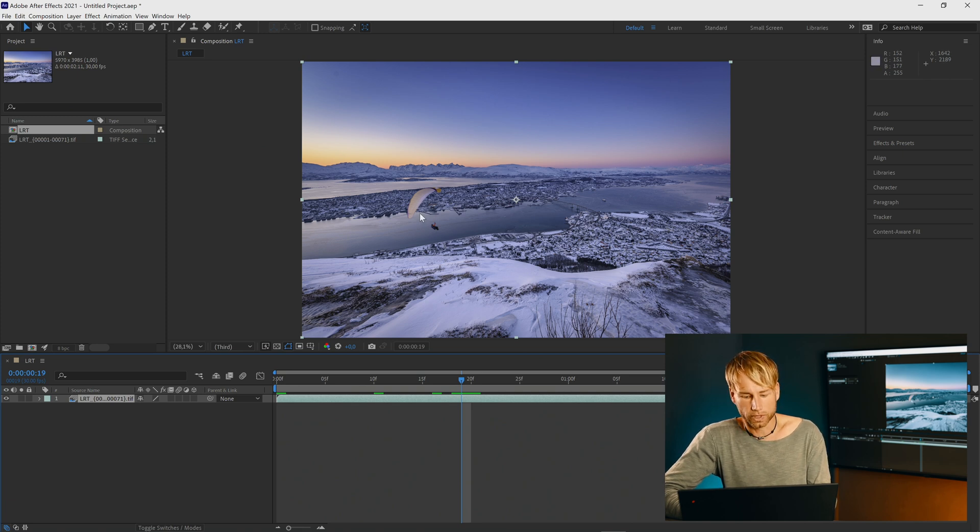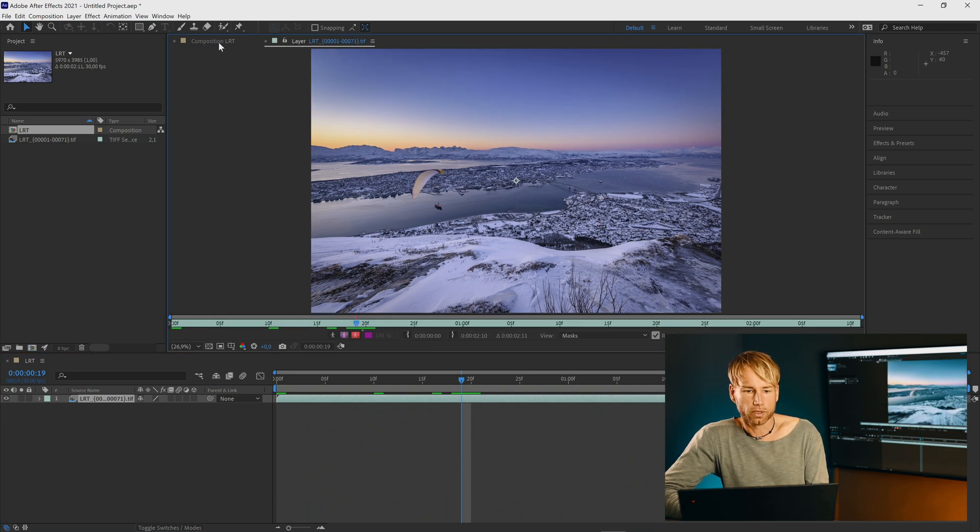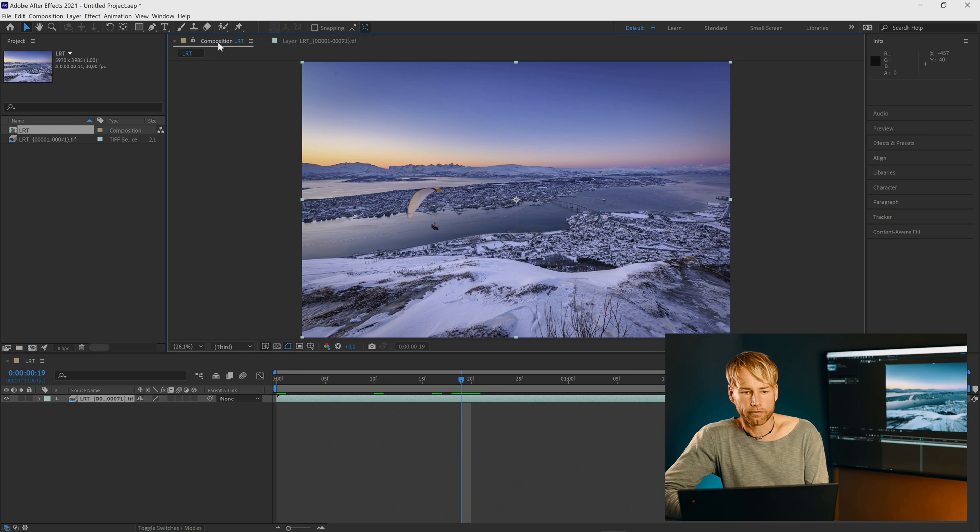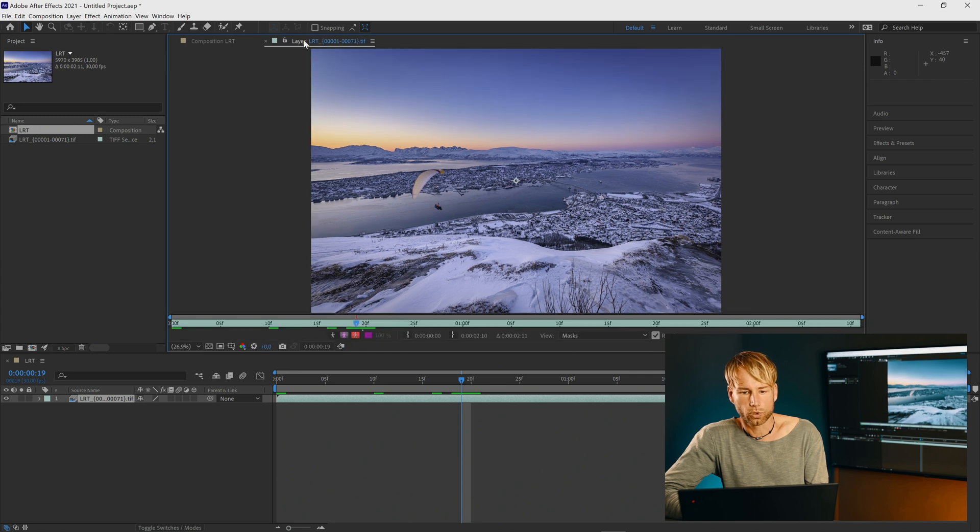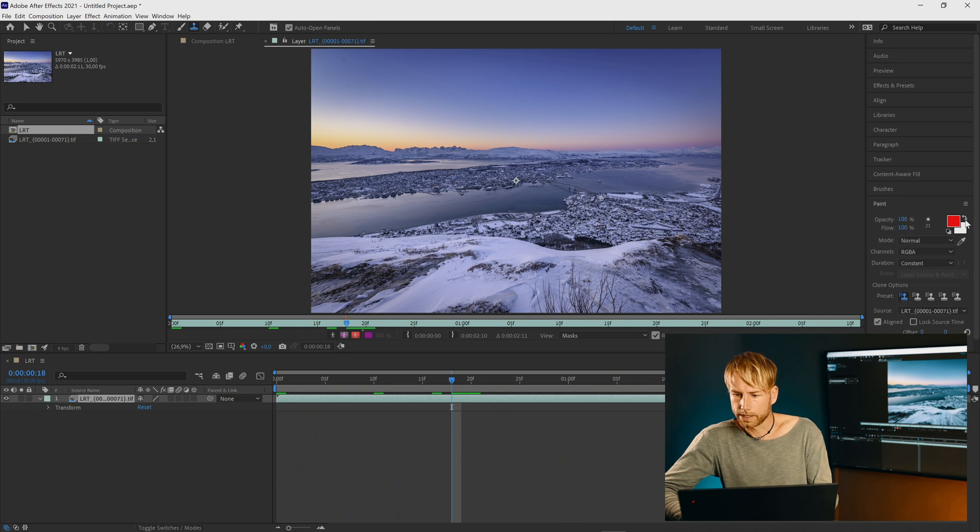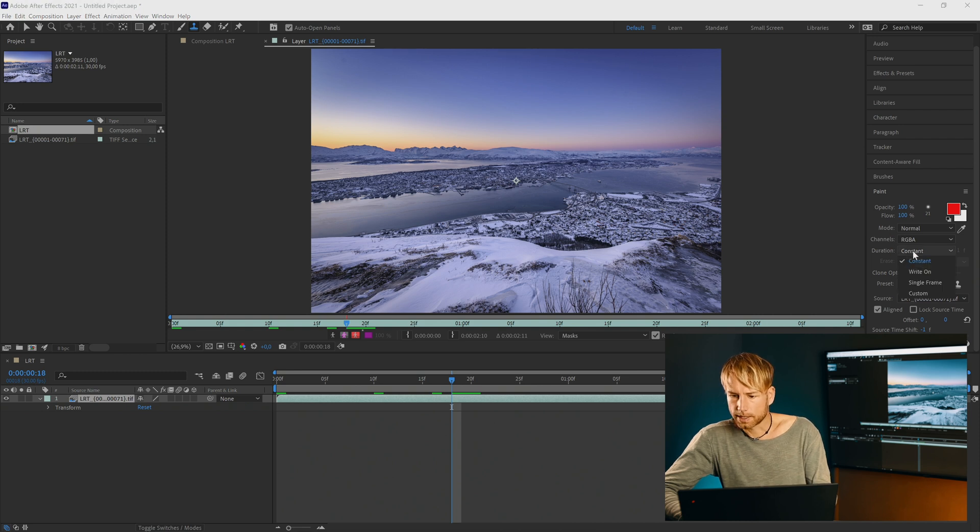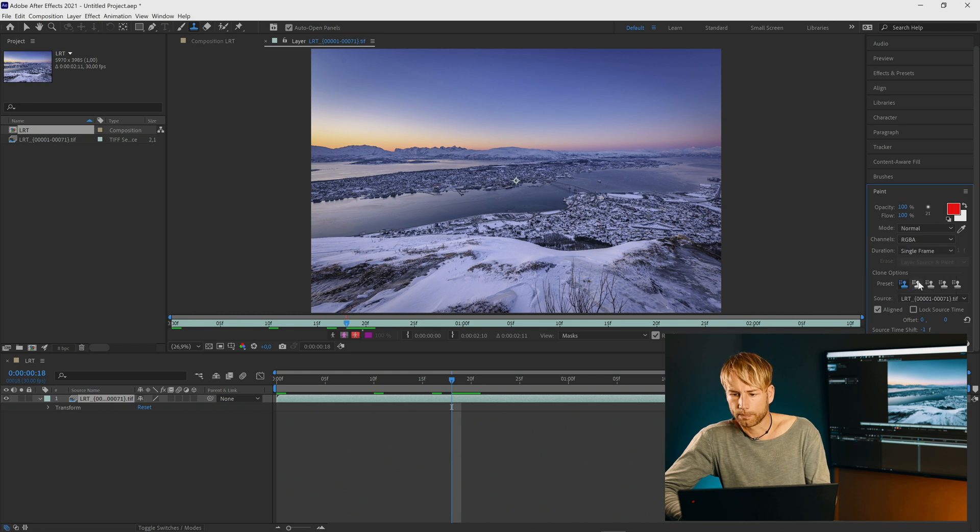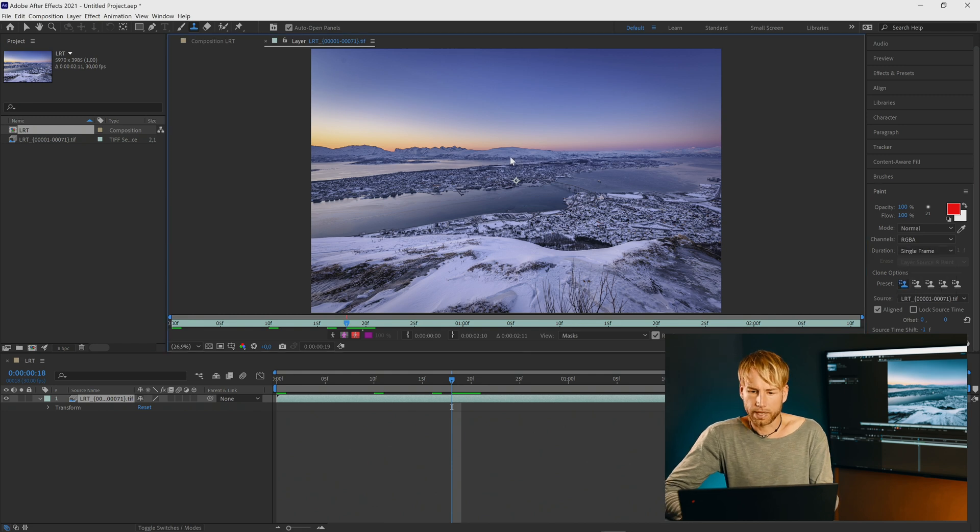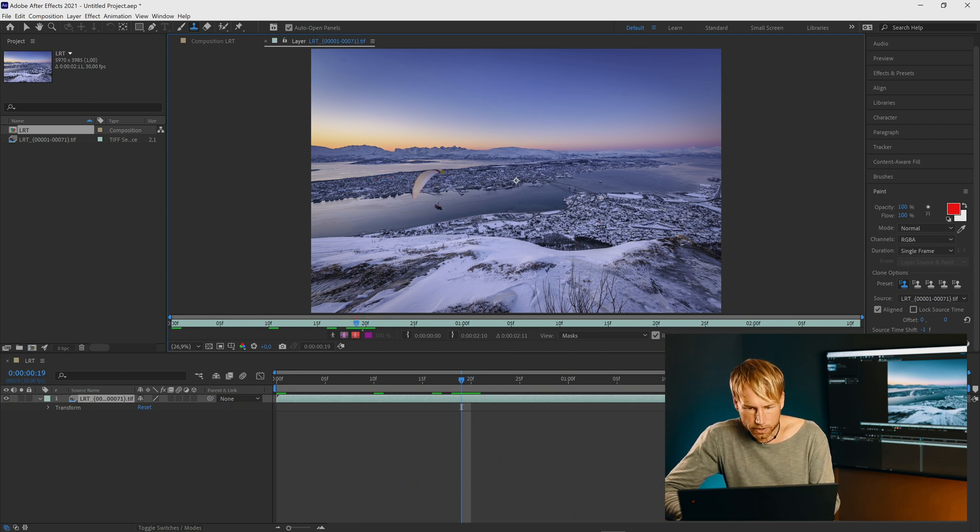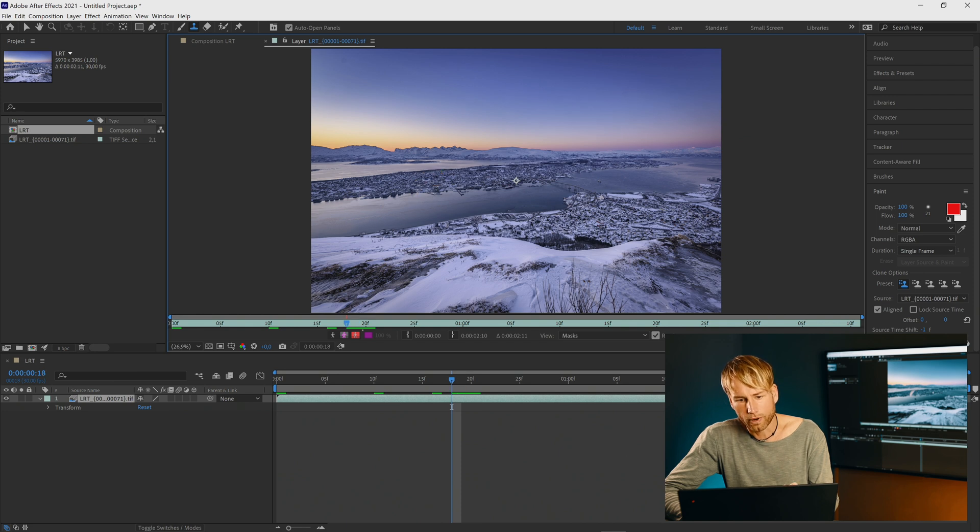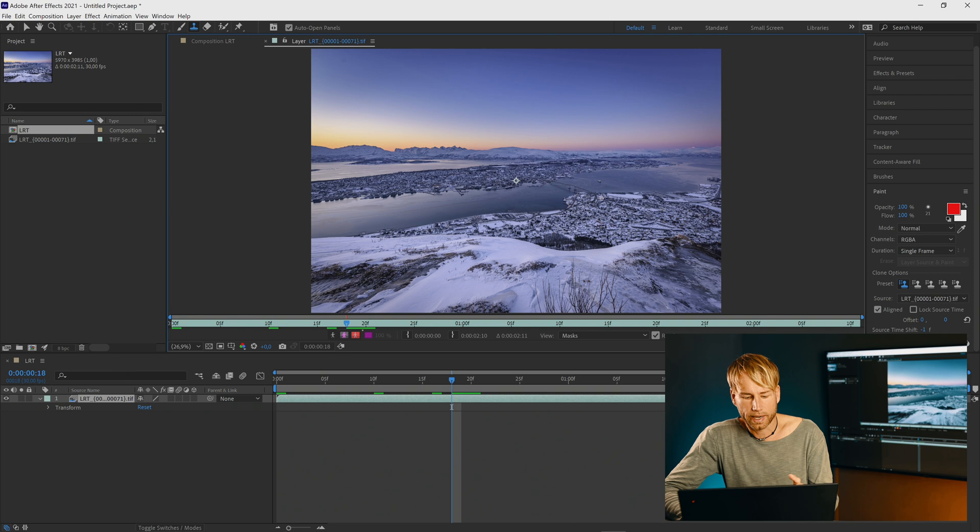First thing would be to do a double click here in your preview in order to bring up the layer only because before we have been on the composition now we want to work on the layer. Now we can select our clone stamp tool here and on the right you will find some settings under paint where you just set the duration to single frame. And now with the page down I'm going to the position where the paragliding guy appears the first time here and then I set my cursor over it and now I go one frame back to get a source for my stamping tools. So now I will hold ALT key.